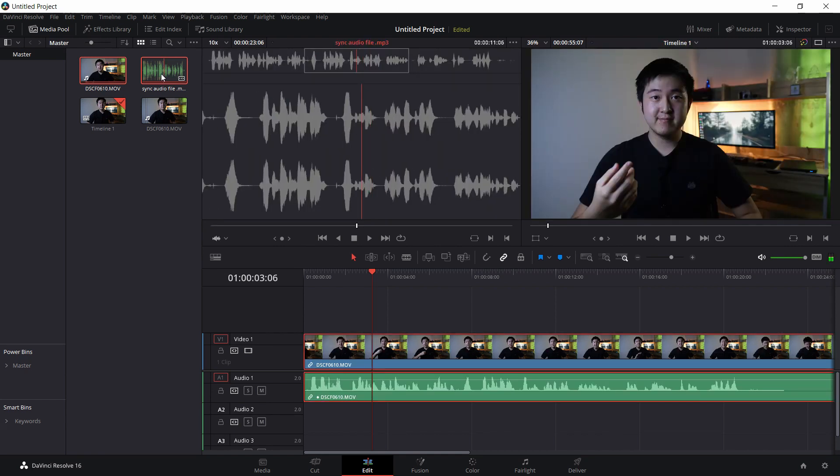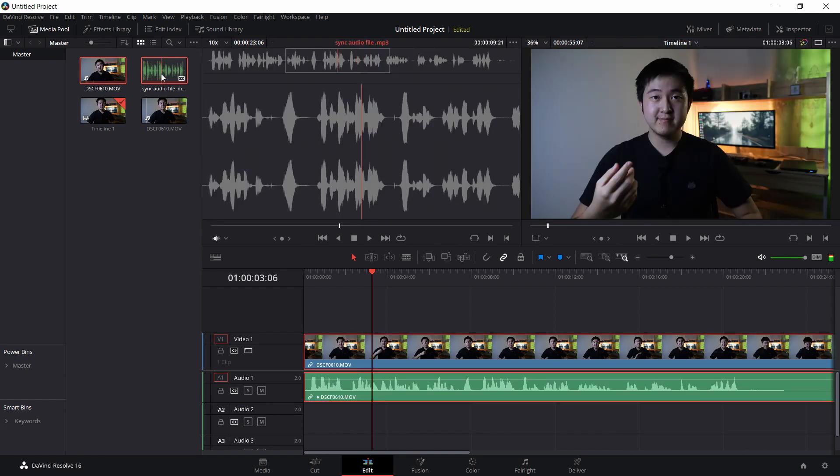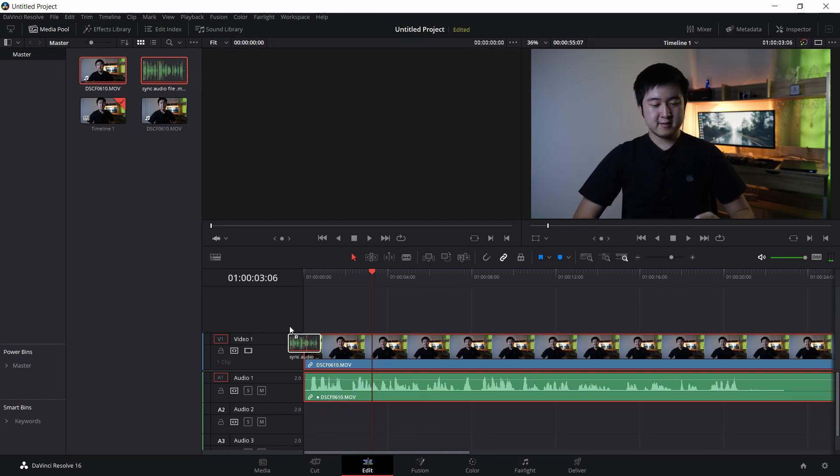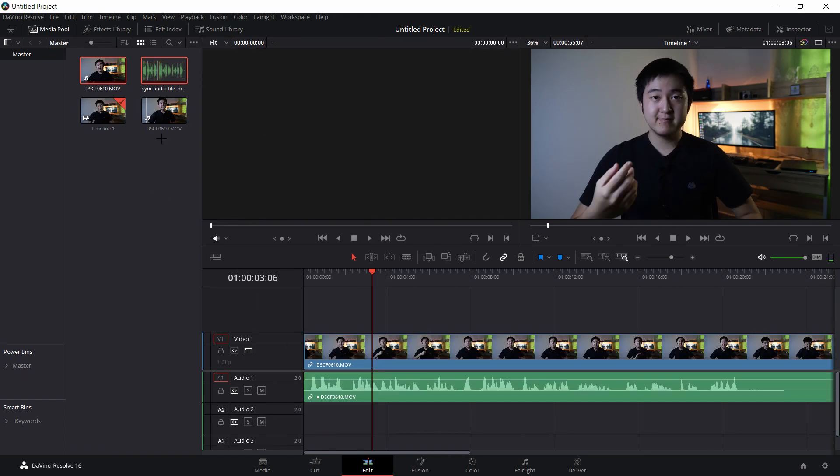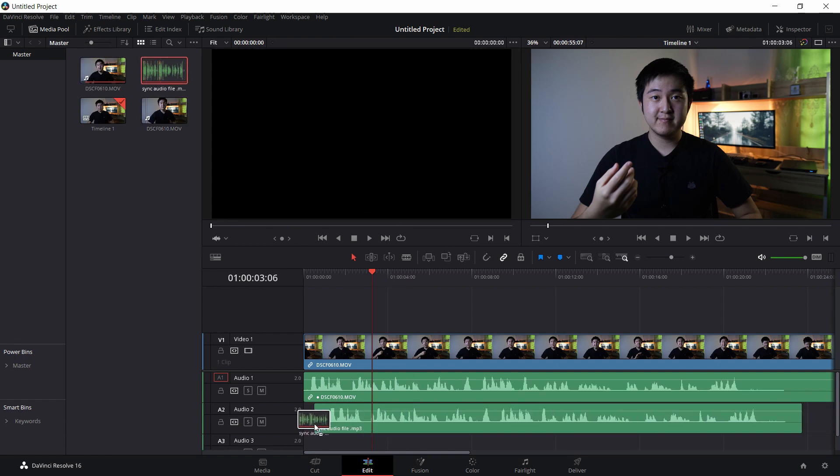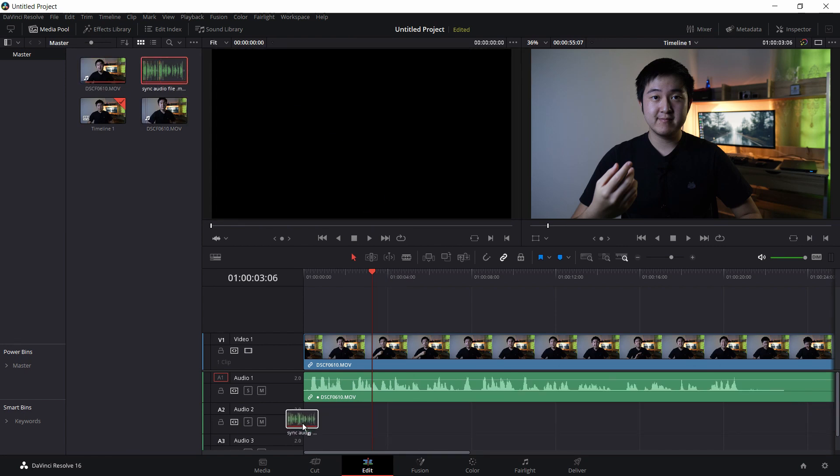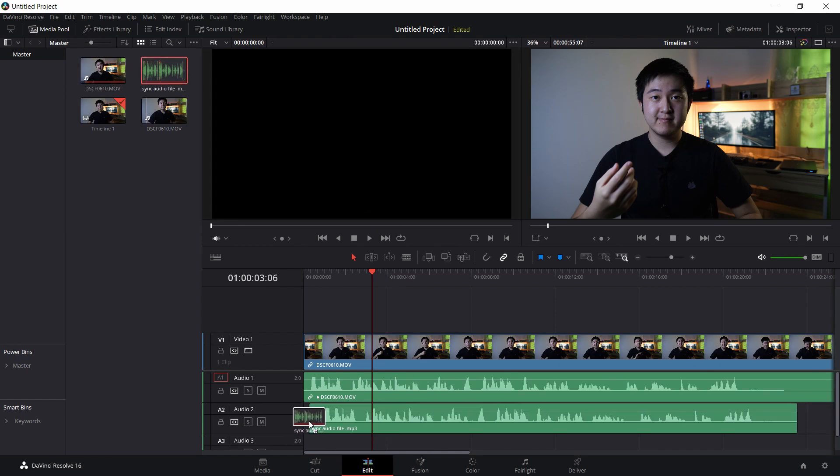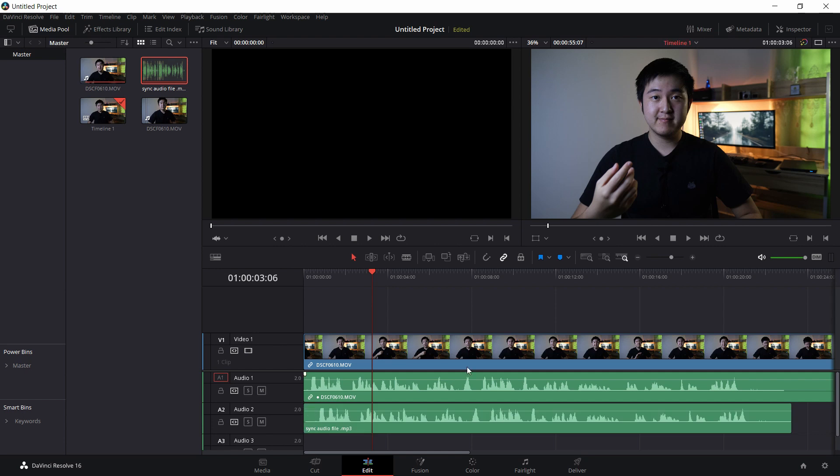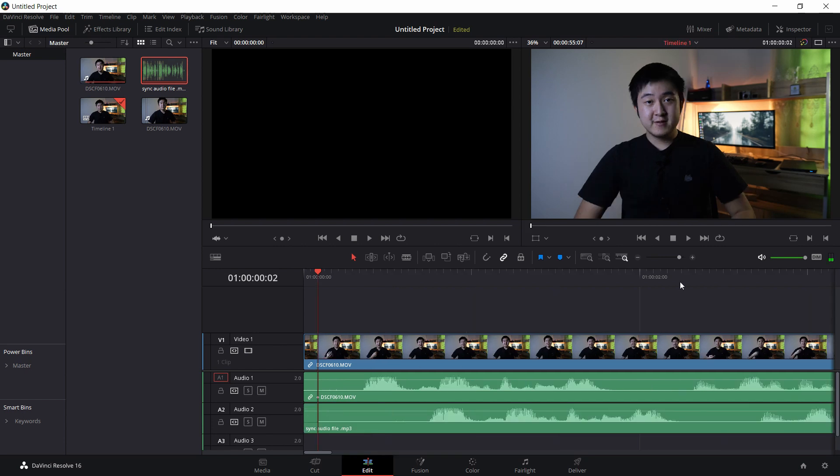Now for the externally recorded audio, you can bring it down to the audio number 2. Oh wait, sorry. Audio number 2. And you can just leave it there. So how do we sync audio manually? Basically, we just compare the waveforms.